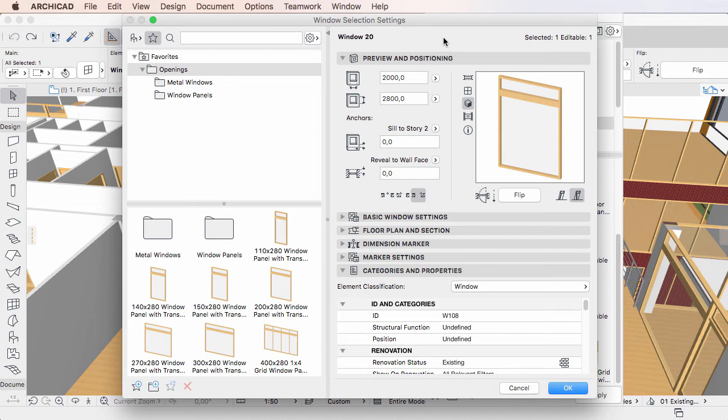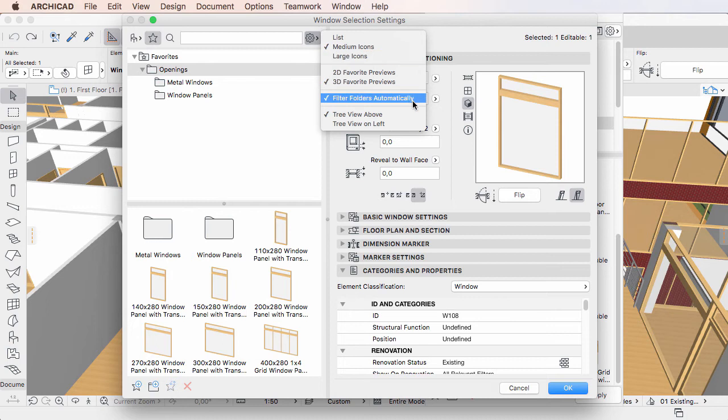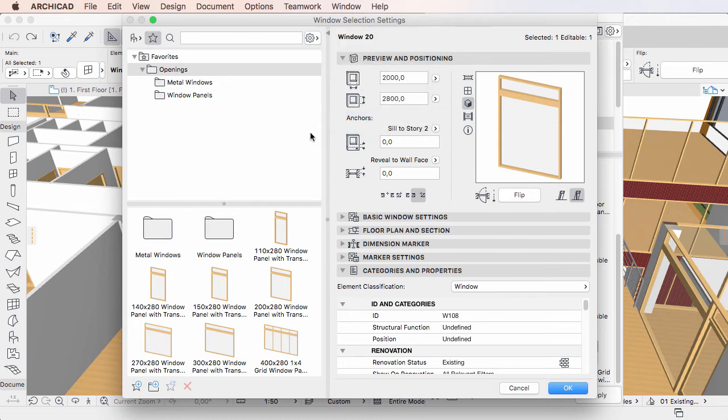There is only one pair of options available in Settings Dialogues. Click the Options button to the right of the Search field and activate either the Tree View Above option, in which case the Favorites folder list will be located above the Favorites list.